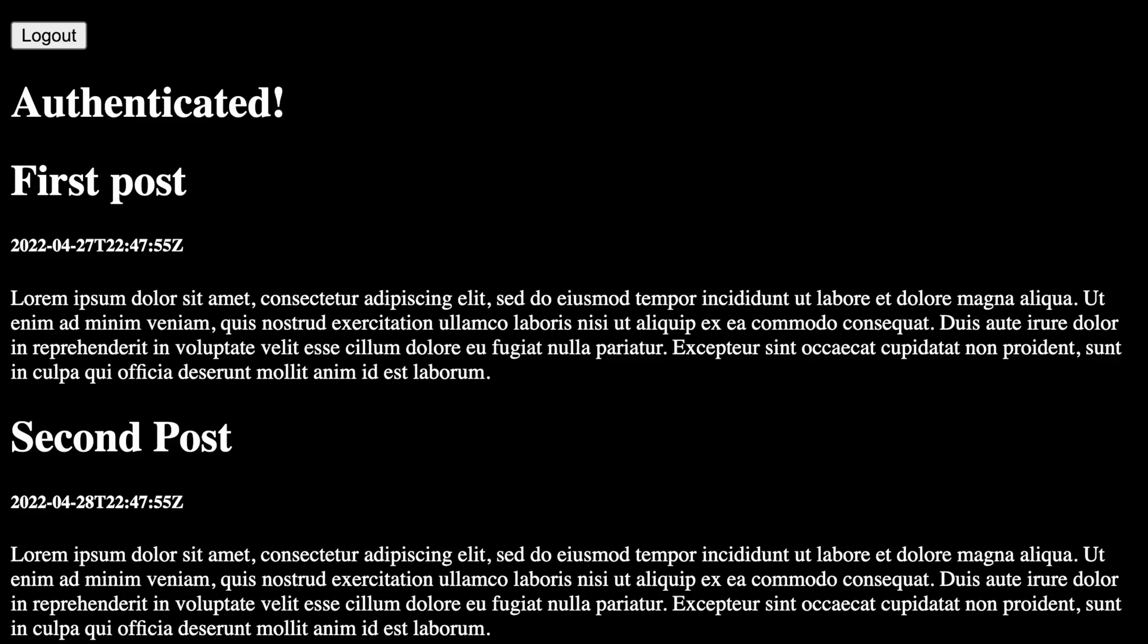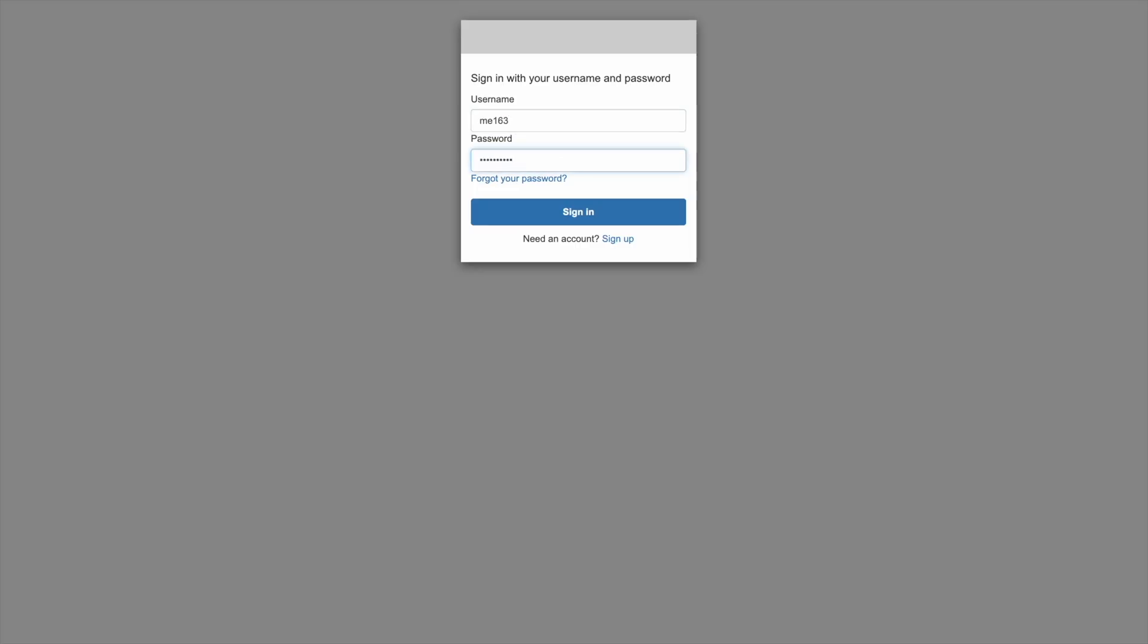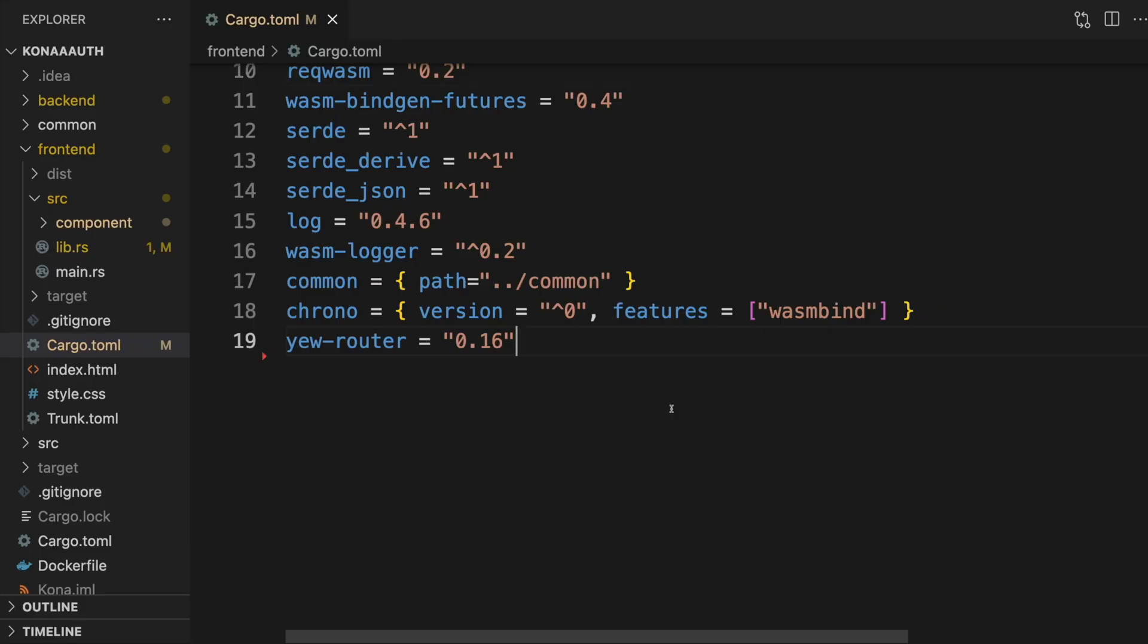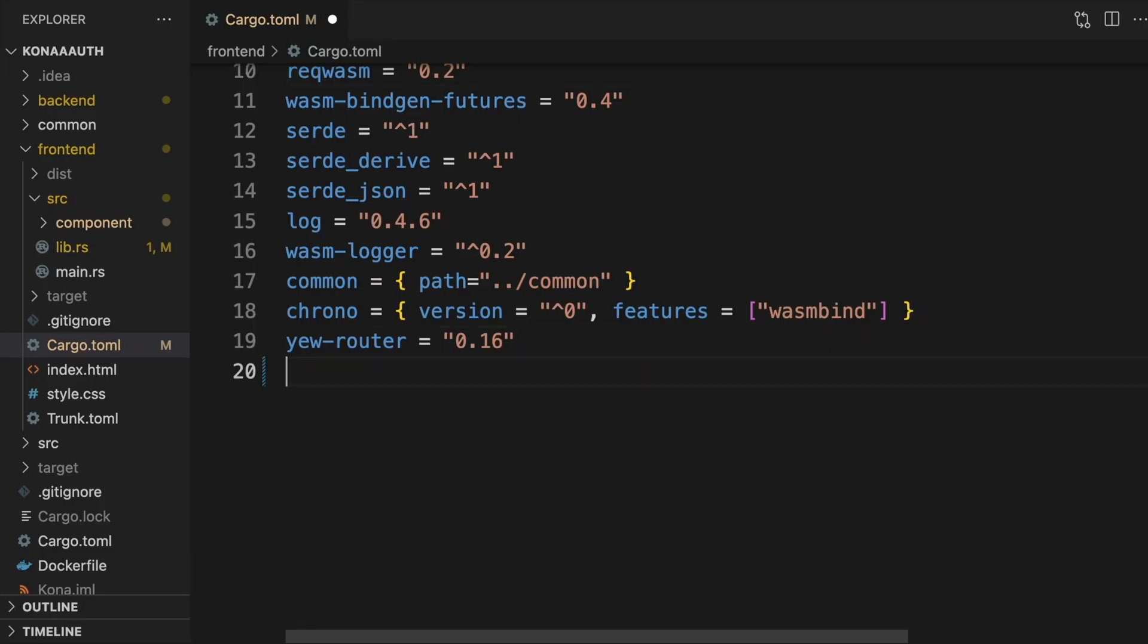We have a blogging website that we want to add some very simple authentication to. Without logging in, you won't be able to view any blogs. Once logged in, you'll be able to view any blog you like. First, in your frontend crate, you'll need to add Yew OAuth2 to your dependencies.